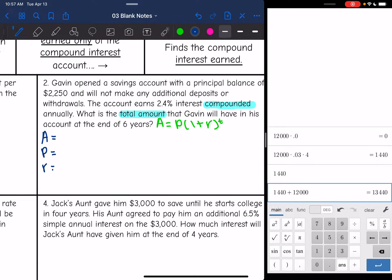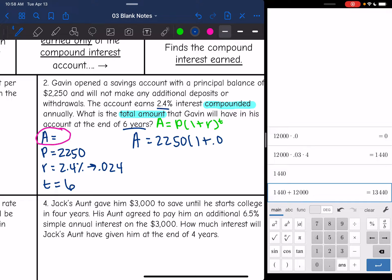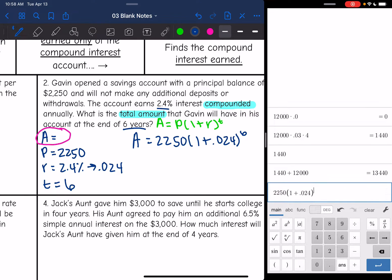Writing out the variables I need — I'm finding A, so I need P, R, and T. P is the principal, which is $2,250. The account earns 2.4% interest compounded annually, so 2.4% as a decimal is 0.024. And the time is six years. So to find the total amount: 2,250 times (1 plus 0.024) to the sixth power. The total amount in that account after six years would be $2,594.00.